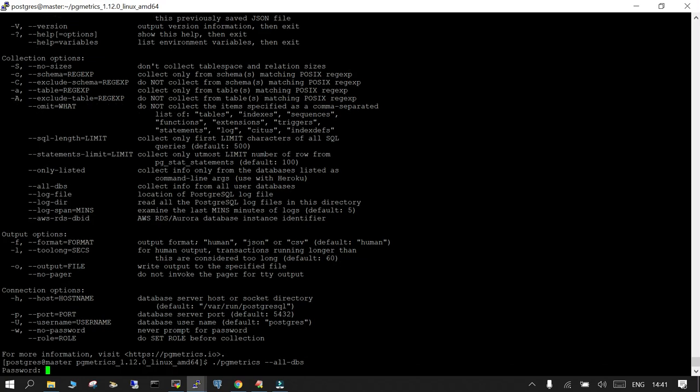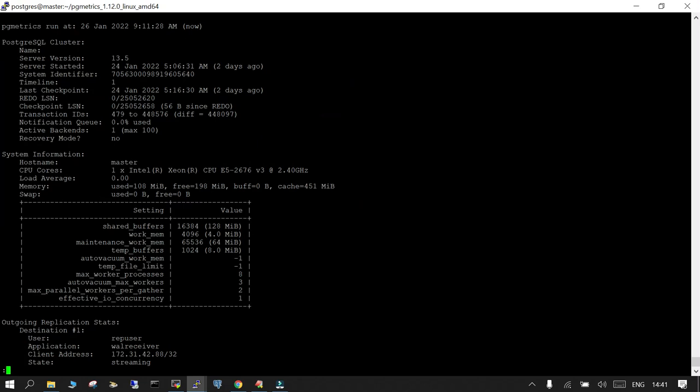This has prompted for the postgres database role, so I have entered that. So you can see the server version is 13.5, server started date is the date when it was started, it is two days ago. The timelines, last checkpoint details it has, checkpoint log sequence number it has. And the important part is active backend, that means there is just one active connection which is available, the one which I am logged in. Recovery mode is no, that means you are connected to the primary one. And hostname it has given, CPU load average, there is no load average. Memory, what is the used memory, what is the free memory, what is there in the buffer, what is there in the cache, so all the information is there.